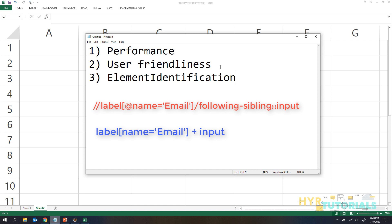But while writing, CSS selector wins. Because you're using a simple symbol — for following sibling, you just put plus. But in XPath, you have to type out the entire text 'following-sibling'. So while writing, CSS selector is faster. It's a tie — CSS wins for writing speed, XPath wins for readability.